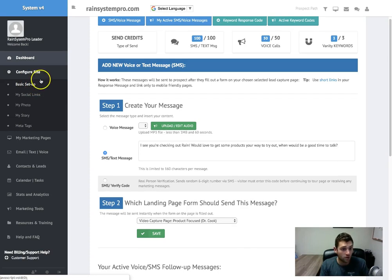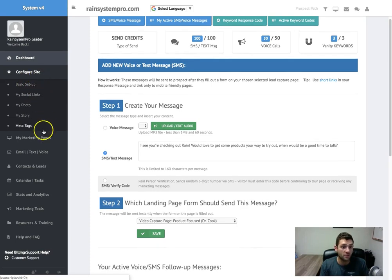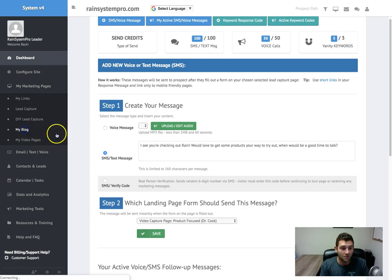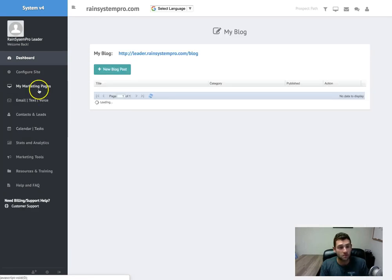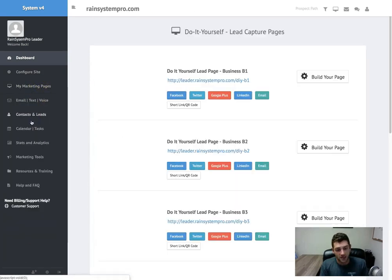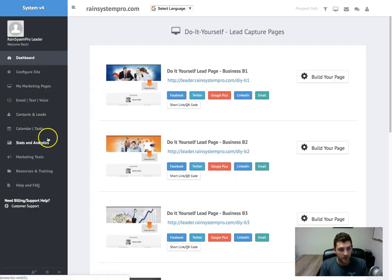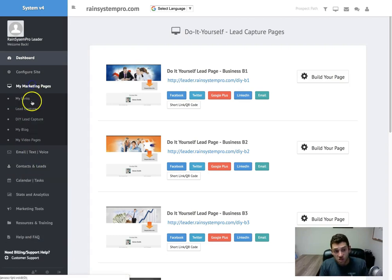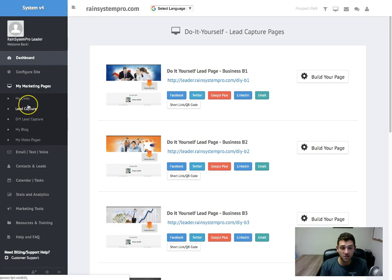We have Facebook pixel integration in here for some of you Facebook marketers, really, really big. We're always adding more pages. We have a blogging platform that you can blog on. You can make some do-it-yourself pages in here. We have a full contacts manager in here.